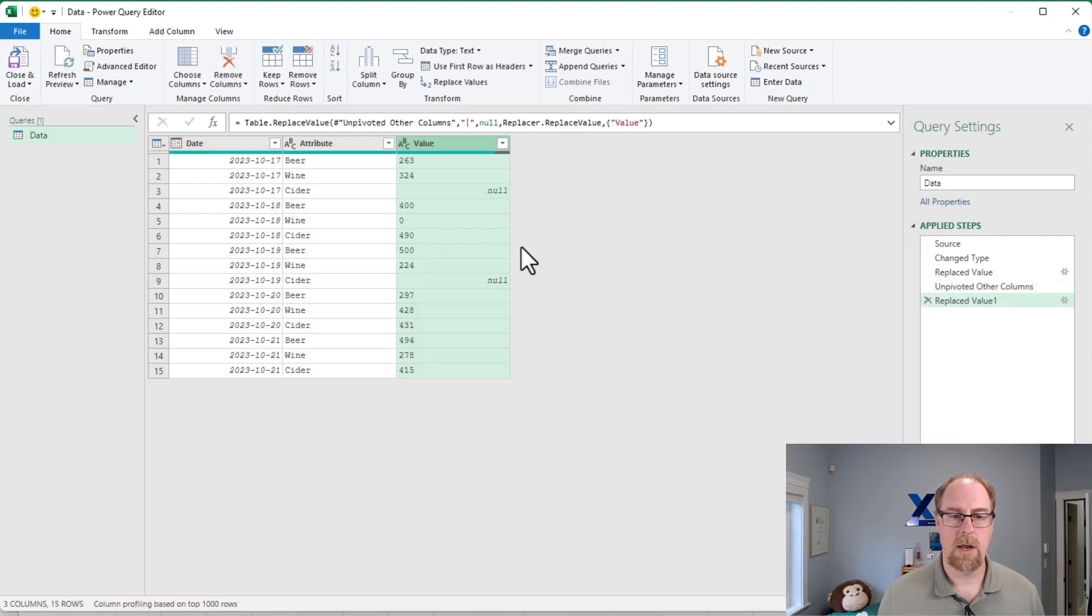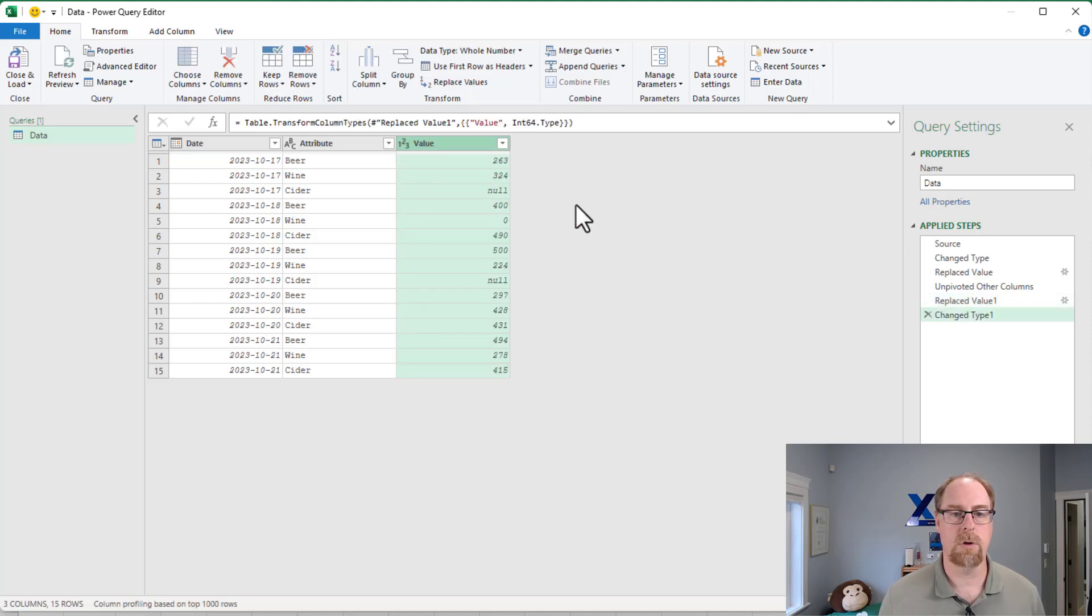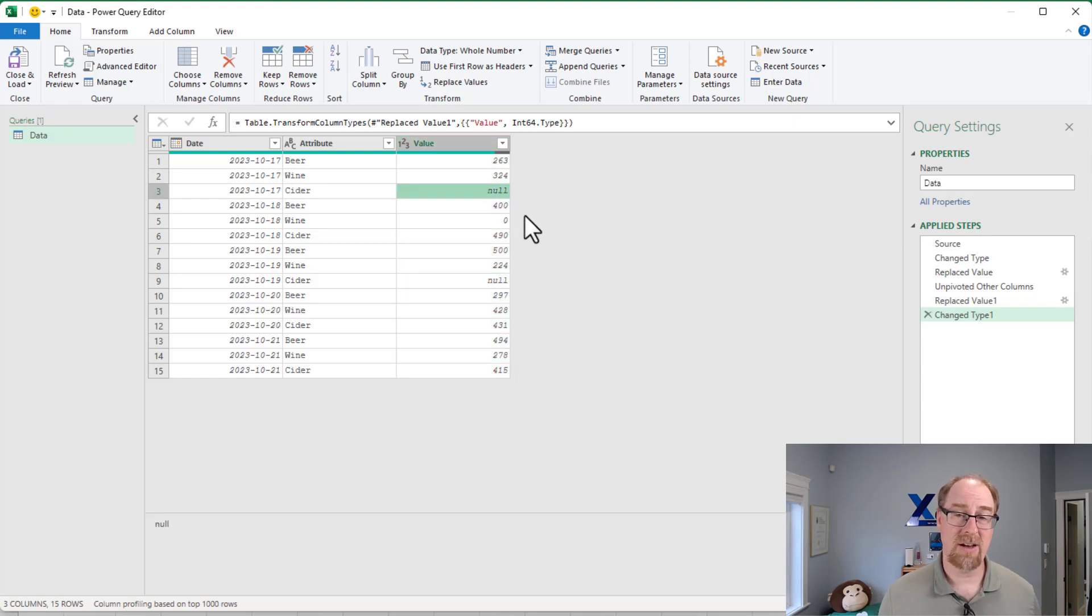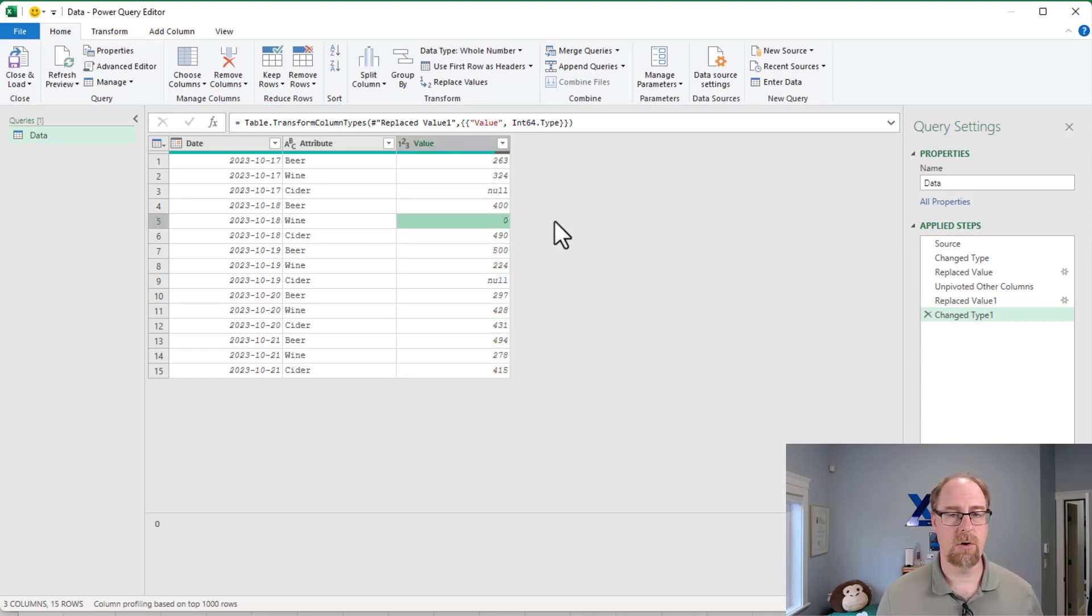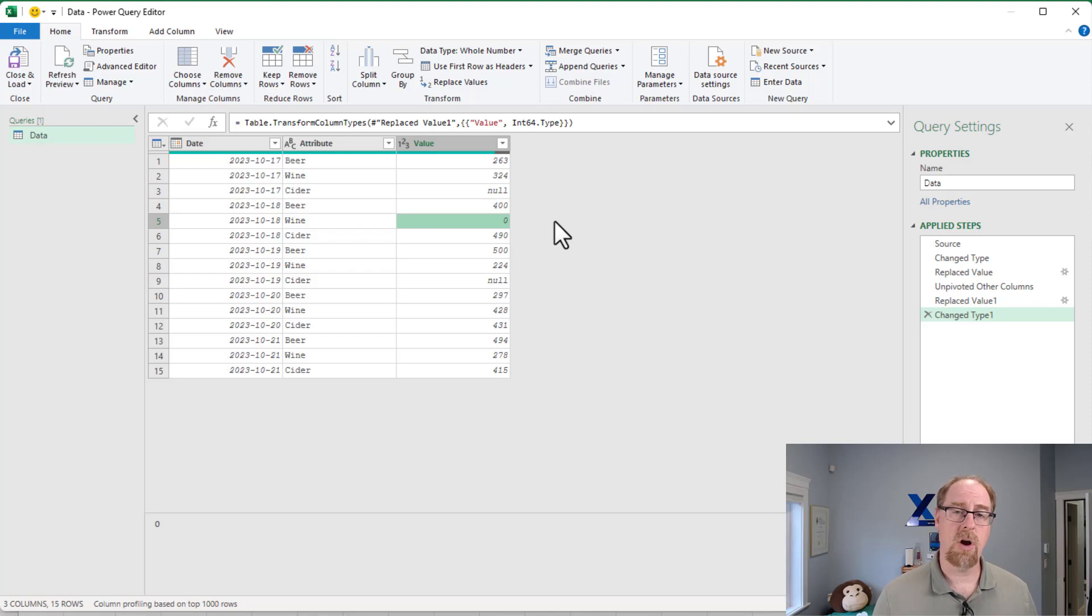And now you'll notice we've got our null here. We still have our zero for our wine sales. So when I go back and convert this into a whole number, I haven't manufactured any data. I've still got nulls and I've left these ones alone. So depending on what your needs are, you have to be a little bit careful with this, but those are the tricks there for keeping your nulls in your unpivoted output.